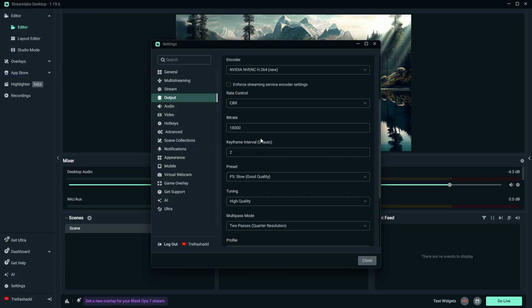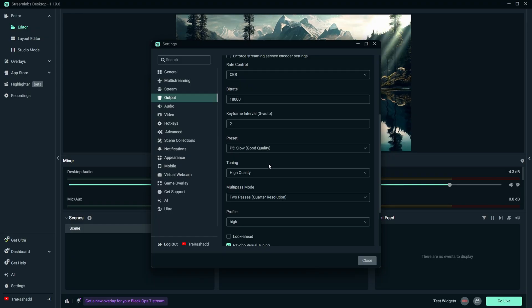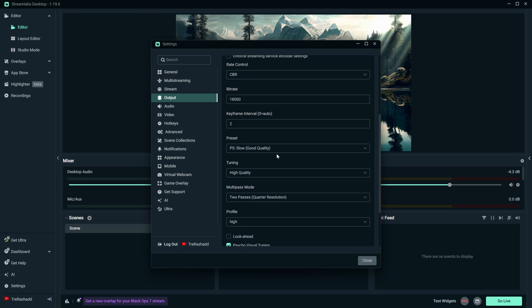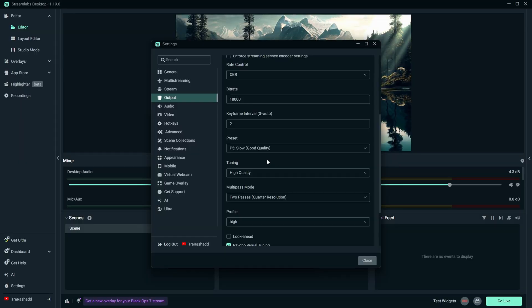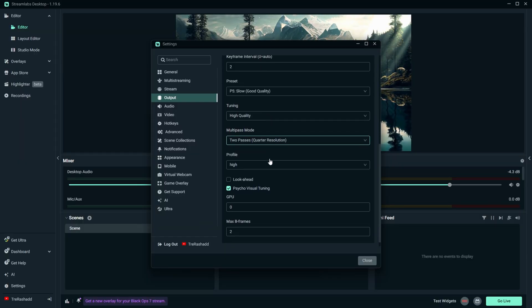And so now for your keyframe interval, you want to leave that at two. For your preset, you can put this at P5 for slow, good quality. But if you have a really good PC, then you can go either P6 or P7, but mid range or lower, I would just leave it at P5. For your tuning, I would do high quality. For your multi-pass mode, I would do two passes for the resolution.